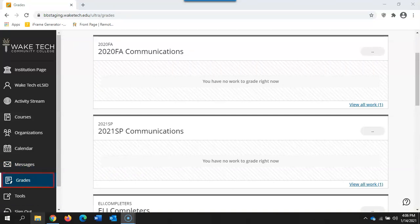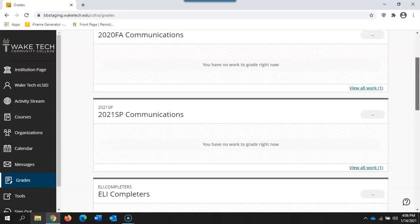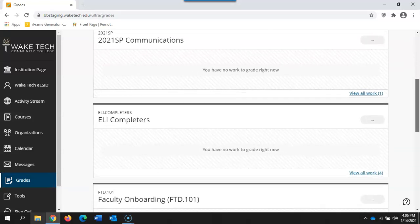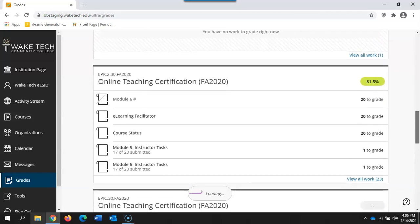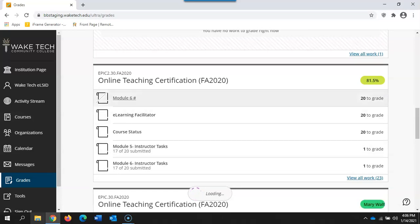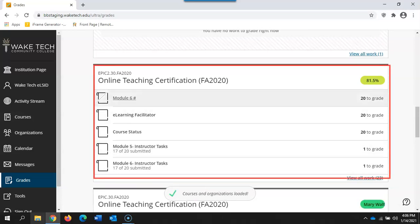On the grades page you'll see that you now have access to all of your grading tasks on one page. Simply click on an item to open up that item in your course and begin grading.